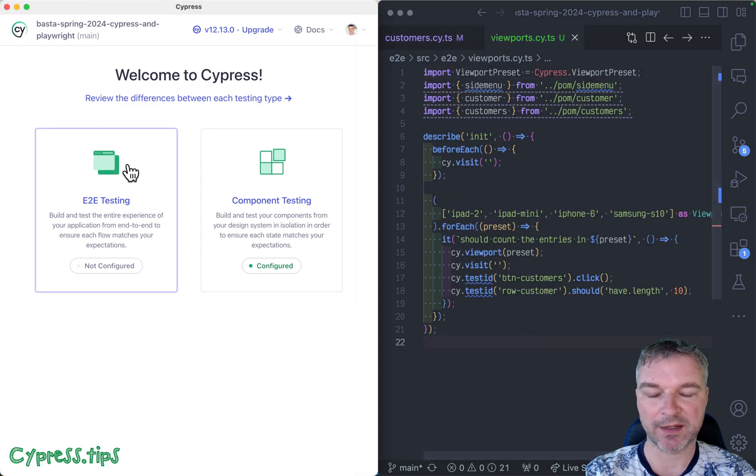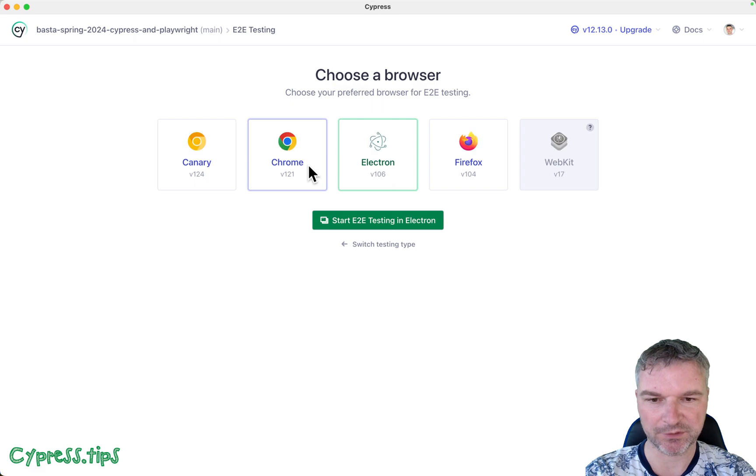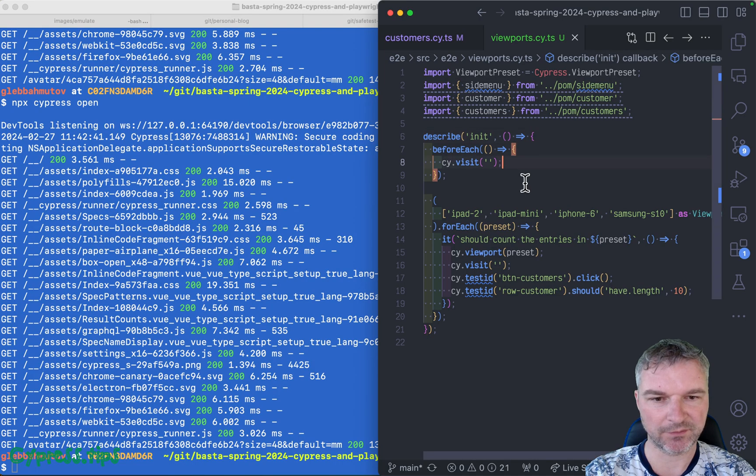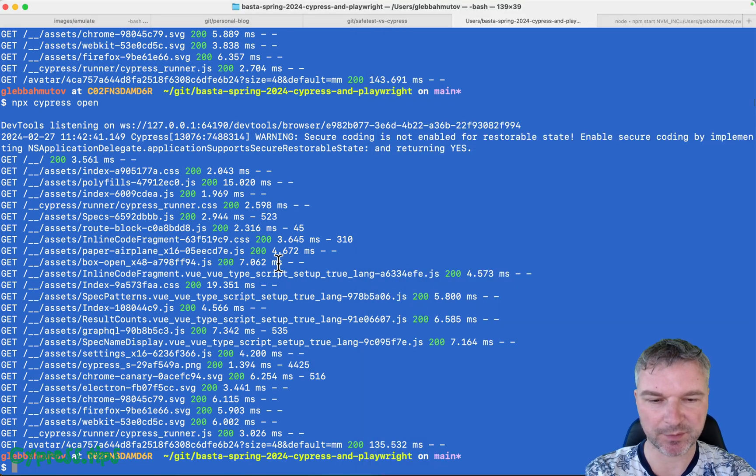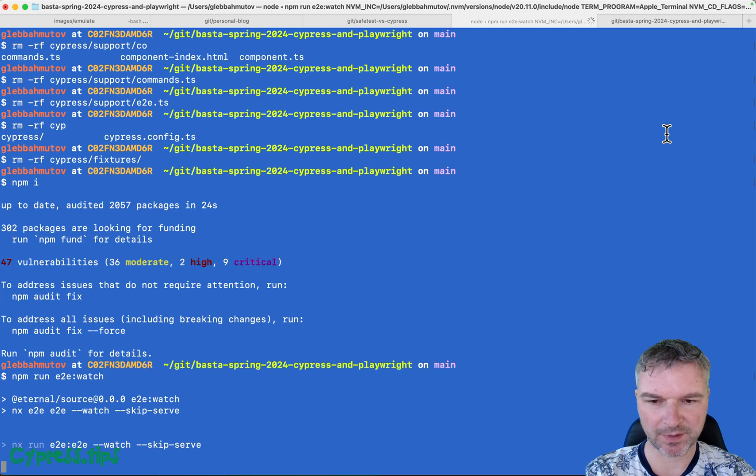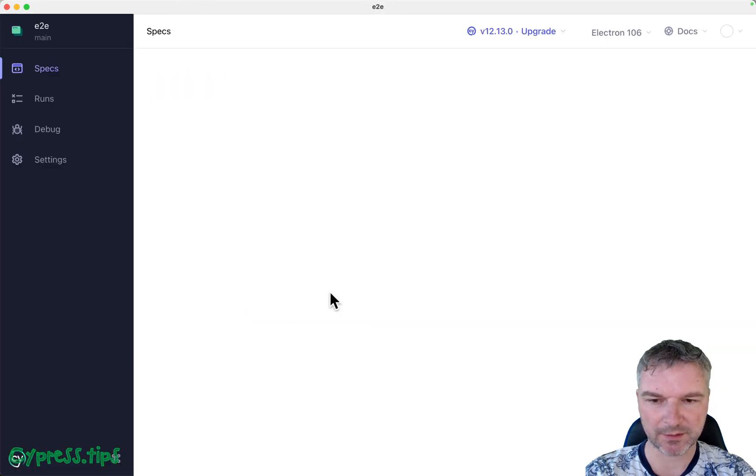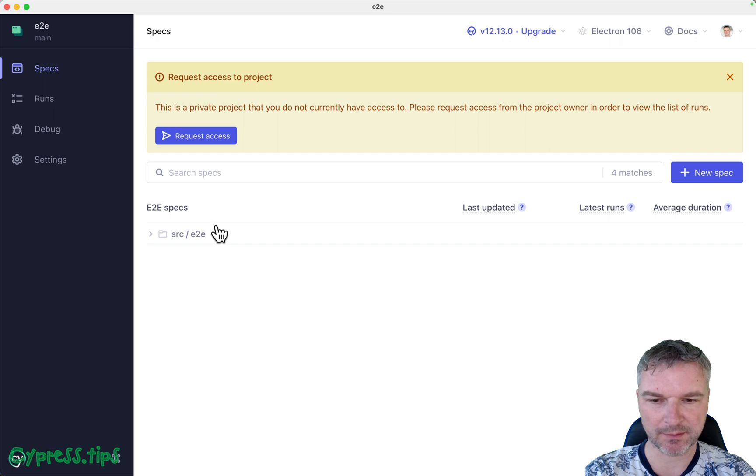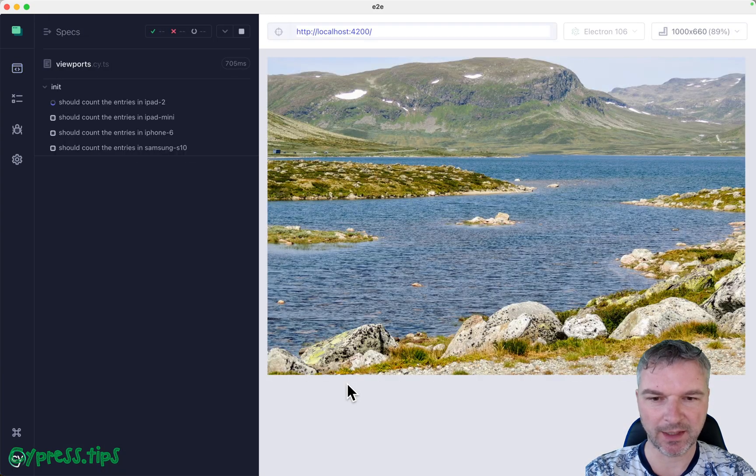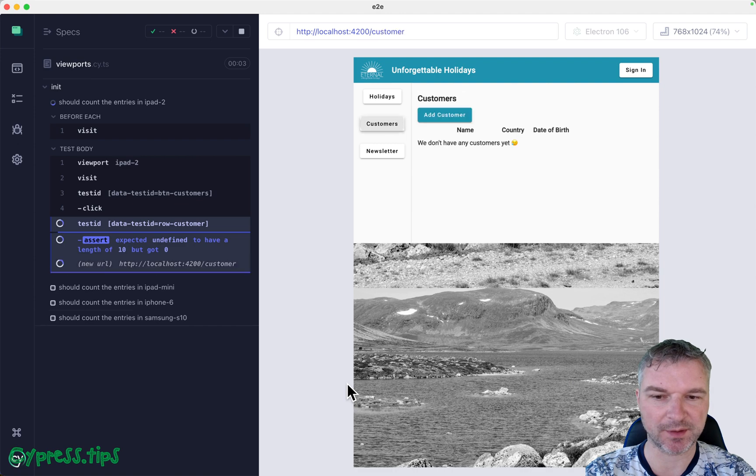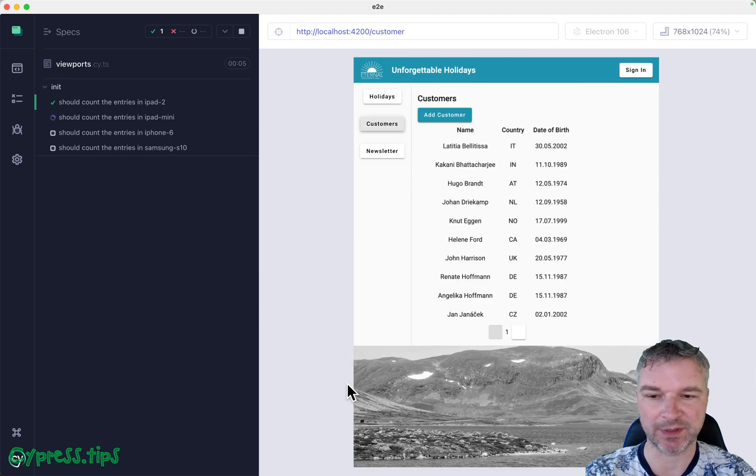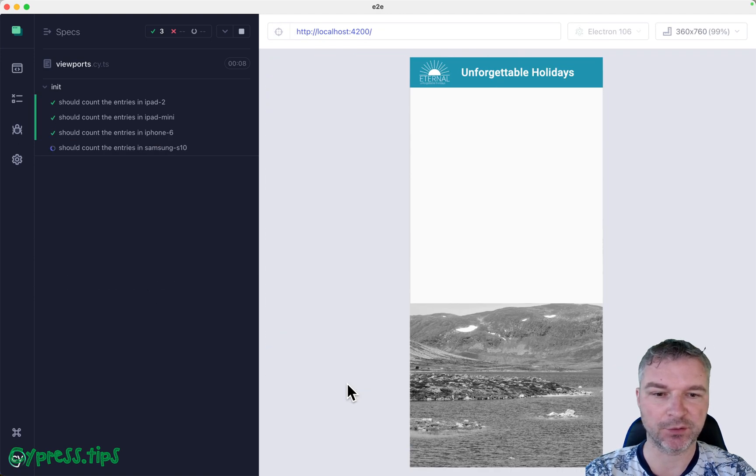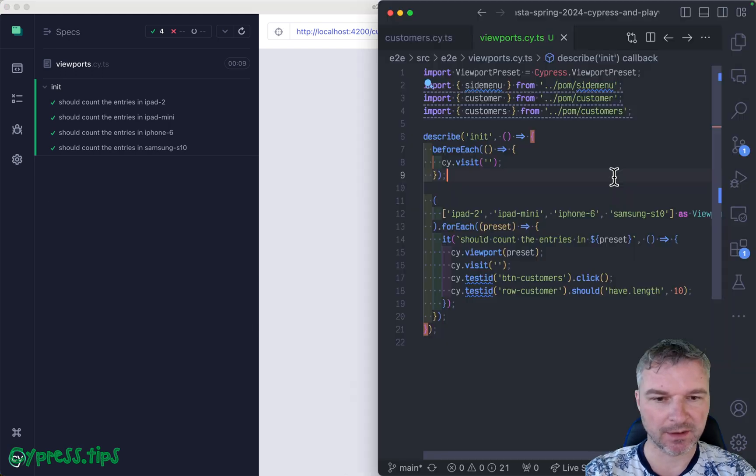Let me reset the project. Okay, open Cypress again, start testing using Electron, and let's click on viewports. We can see four different tests, and you can see how the viewport is different between the tests, from wider iPad to mobile resolution. Great.